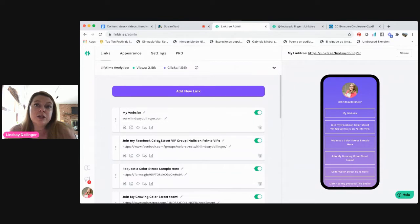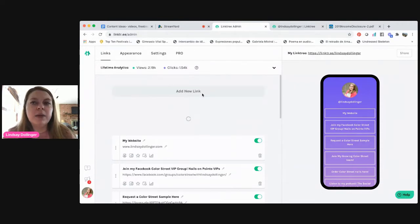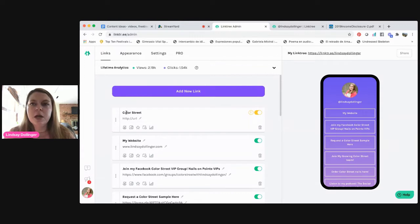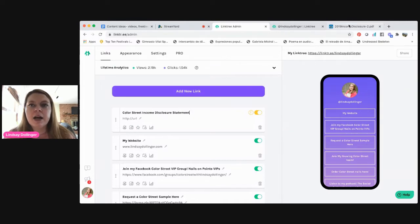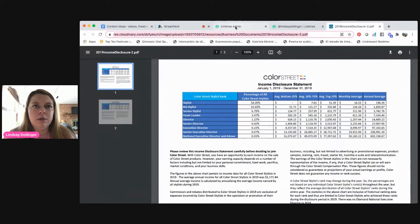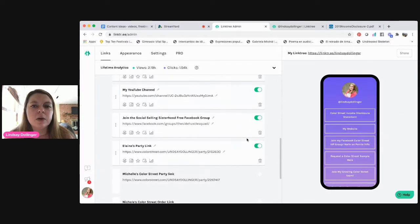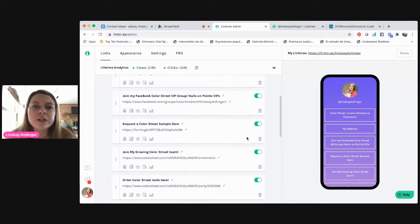So this is the dashboard — I'll show you how to create it. I want to add my Color Street income disclosure statement. I was just listening to Jesse Lee's podcast and she mentioned how she had it on there, and I thought that's really smart, so I'm going to add it at the bottom. I just type what I want people to see, then I copy the link, go back here and paste the link. It's not turned on until I click out of it, and you can turn links on and off.